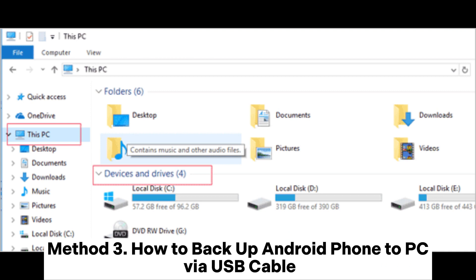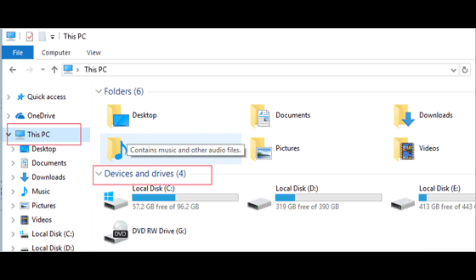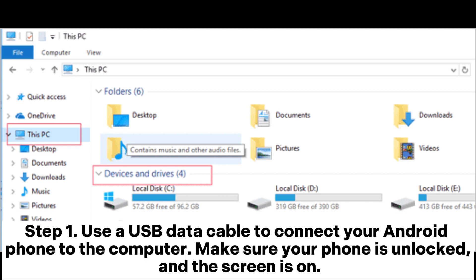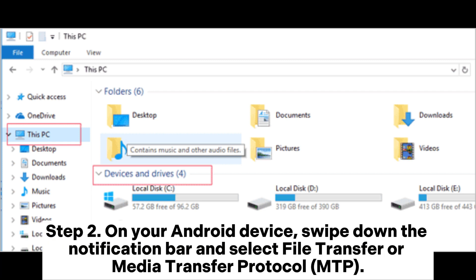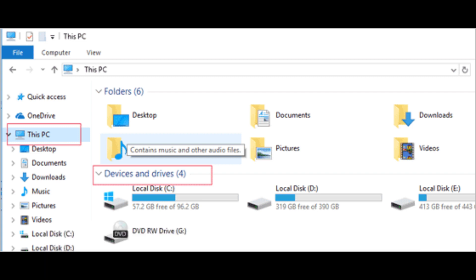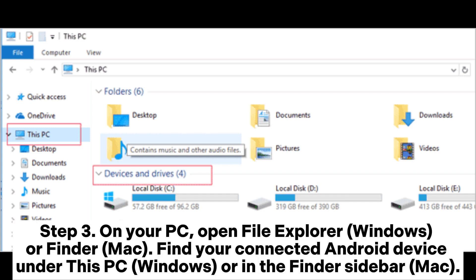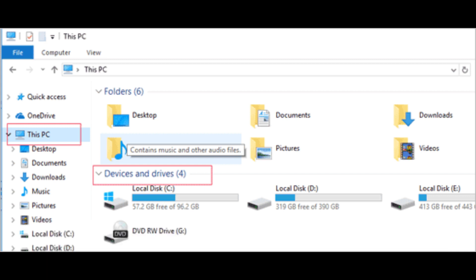Method 3. How to backup Android phone to PC via USB cable. Step 1. Use a USB data cable to connect your Android phone to the computer. Make sure your phone is unlocked and the screen is on. Step 2. On your Android device, swipe down the notification bar and select File Transfer or Media Transfer Protocol (MTP). Step 3. On your PC, open File Explorer (Windows) or Finder (Mac). Find your connected Android device under This PC on Windows or in the Finder sidebar on Mac.